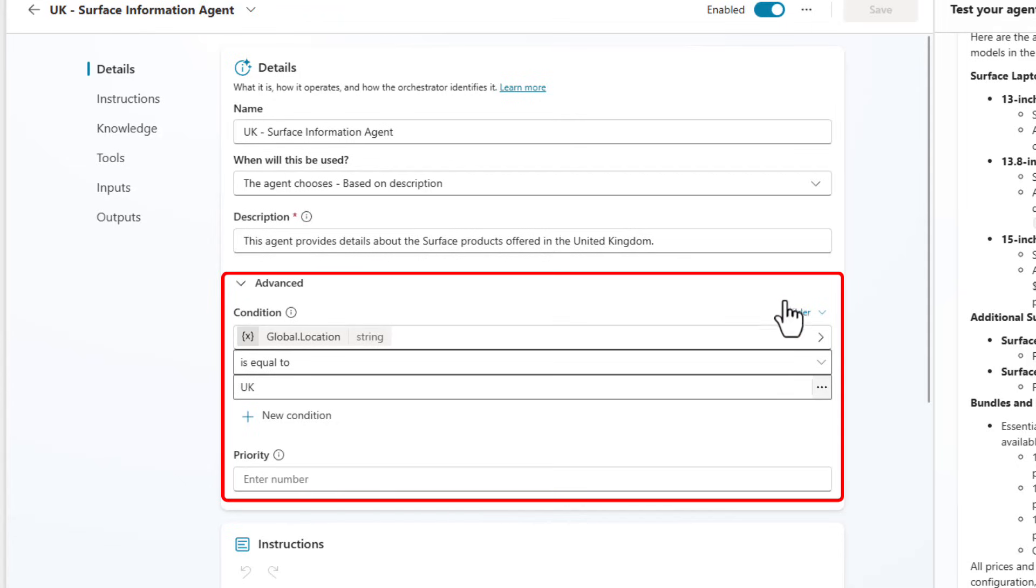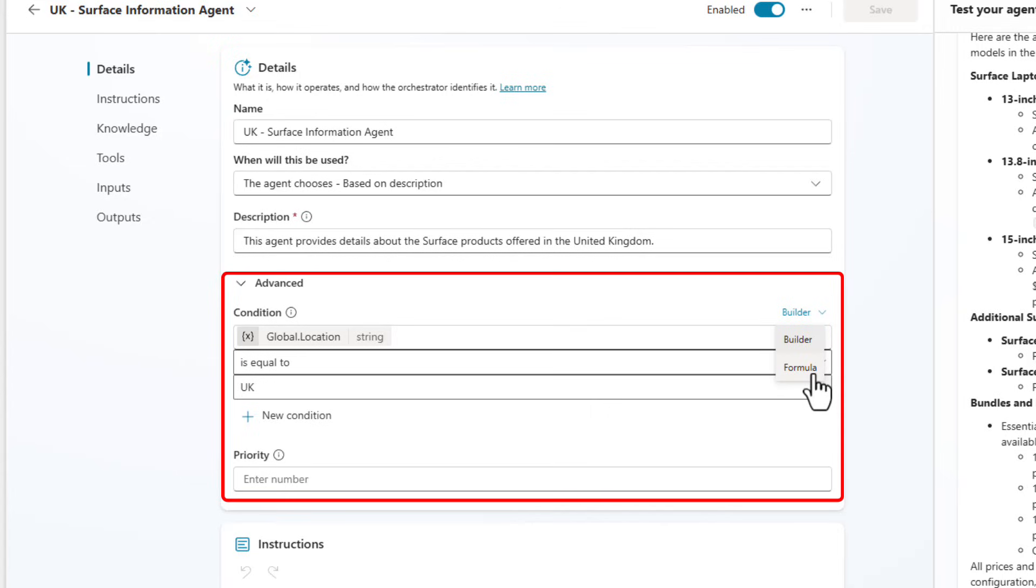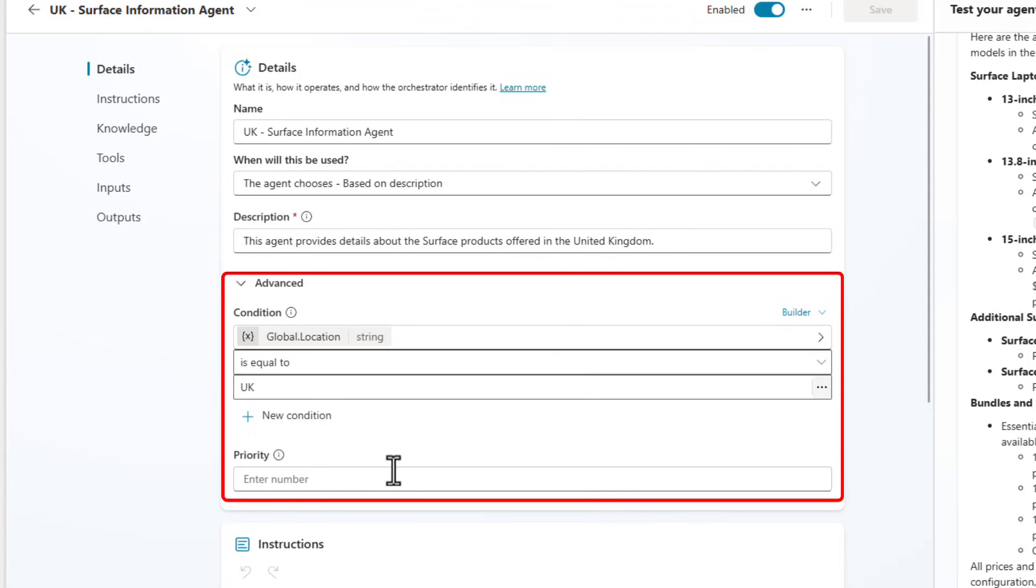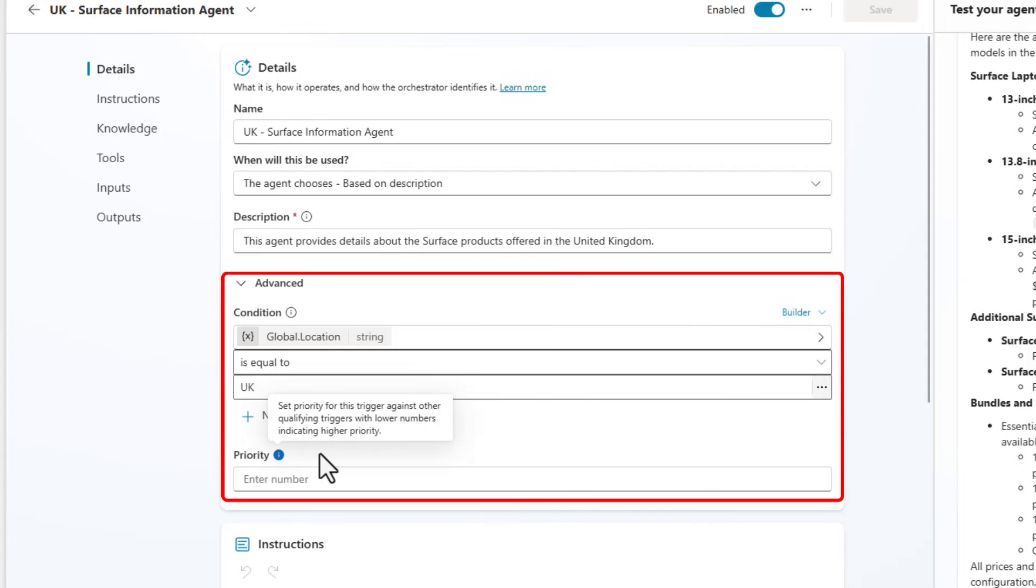And you'll even see here that not only can you do this, you can go from a builder to a formula as well. So you can write a Power FX formula to be able to validate something and you can have additional conditions as well. You can also even do priorities and priorities will give you the ability to say what is this priority versus other qualifying triggers and things like that.